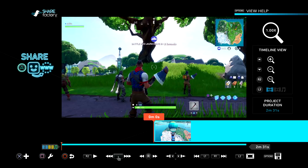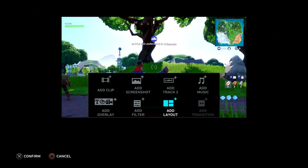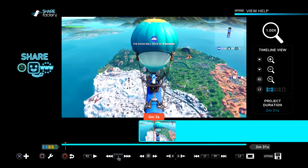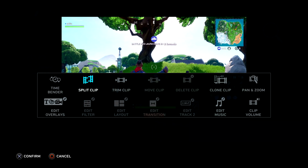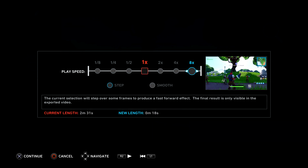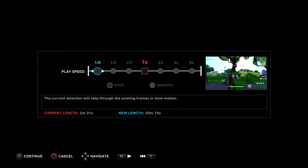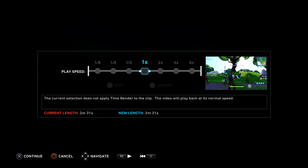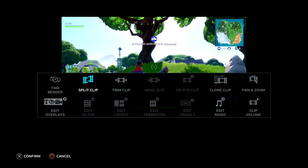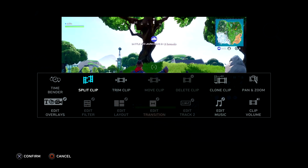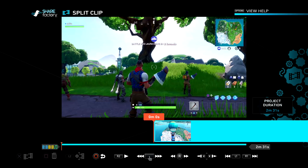That's basically all the adding options. We don't have the 'add transition' option yet because we haven't started splitting our video, so let's actually do that. Square is basically where all the magic happens — this is where all the editing happens. 'Time bender' is basically if you want your clip to be super fast or super slow, this is where you would go. Next is 'split clip' — this is where we can now start editing our video. Splitting the clip is actually very important in ShareFactory.